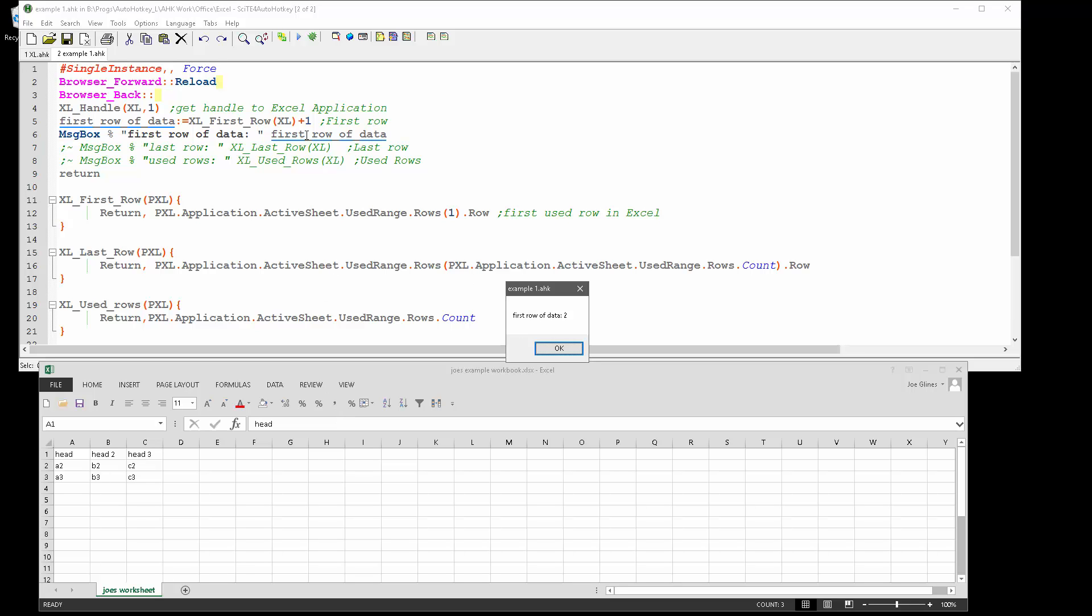You also could put in some logic to say, make one function call that does both. I have that where it'll say, look, do you want to return the first row if there's a header or not? And there's just some simple logic in there, but that's it. Thanks.